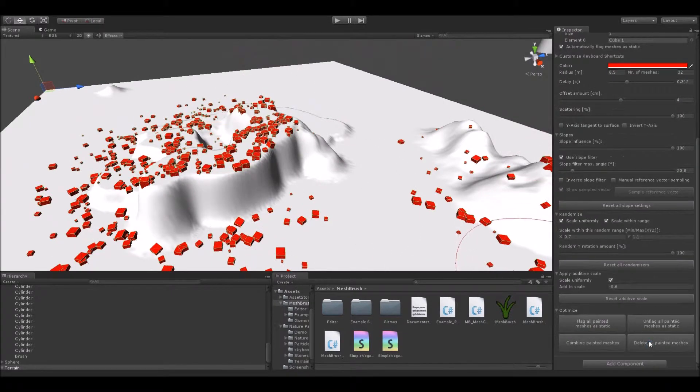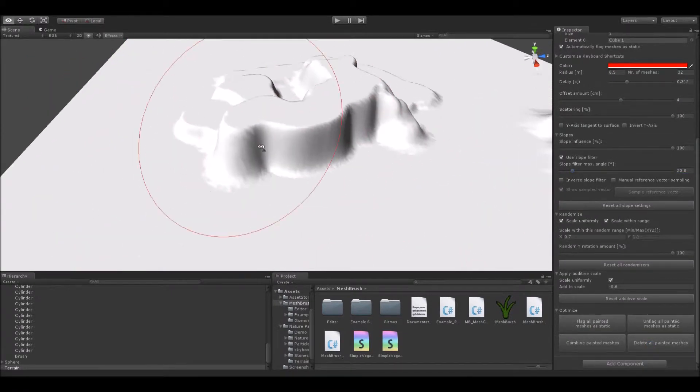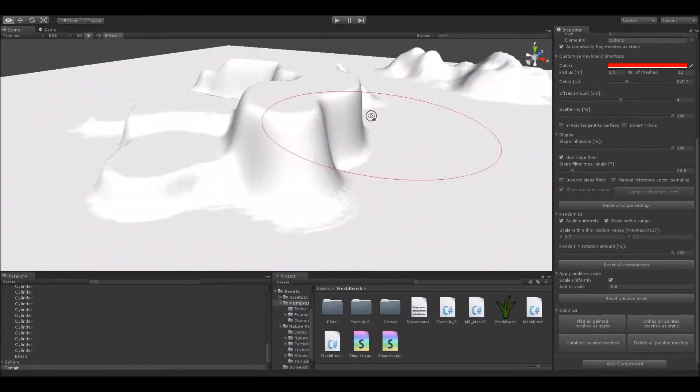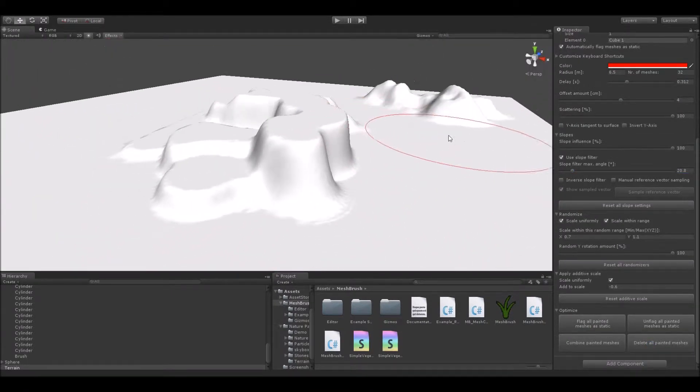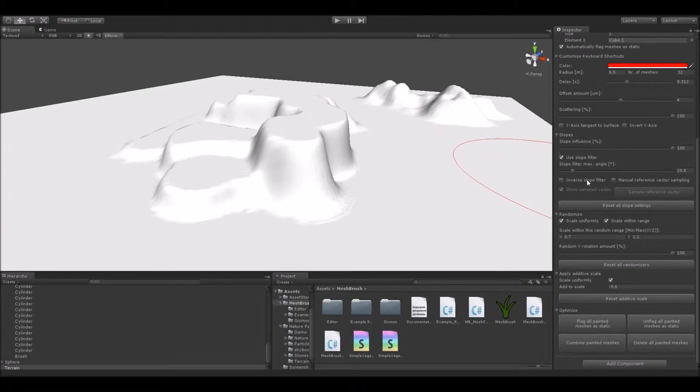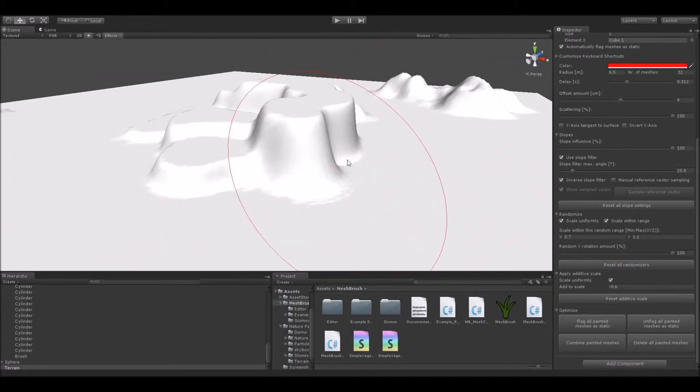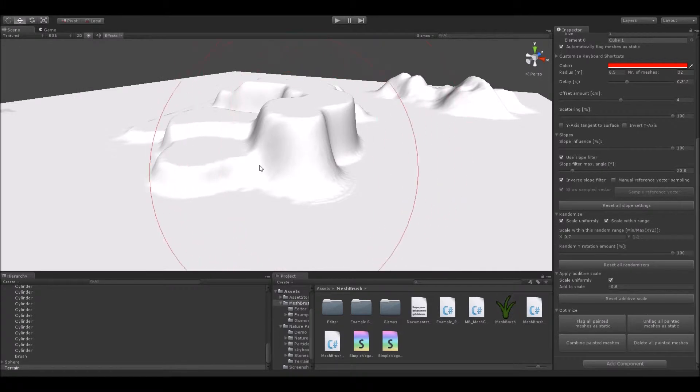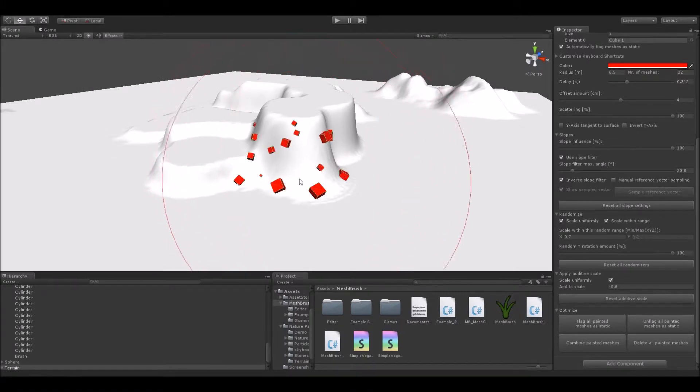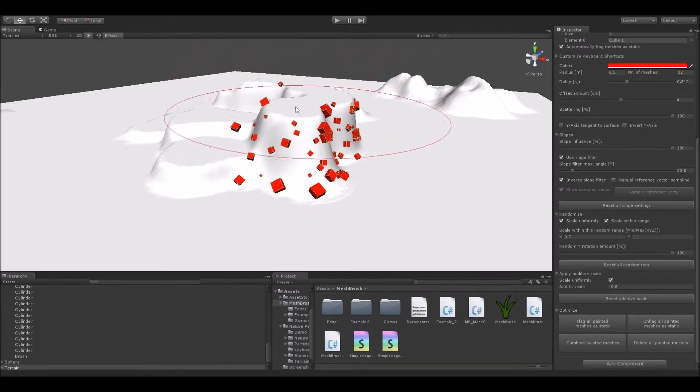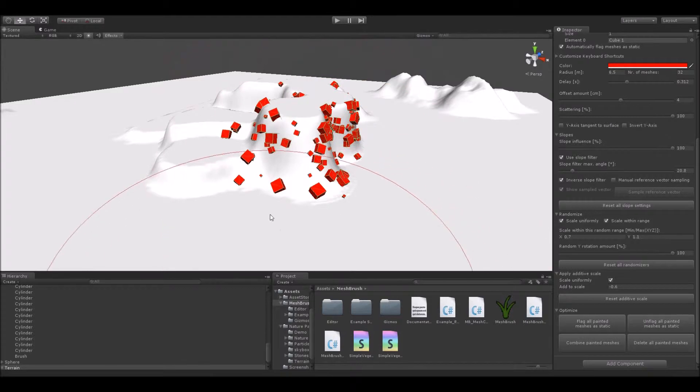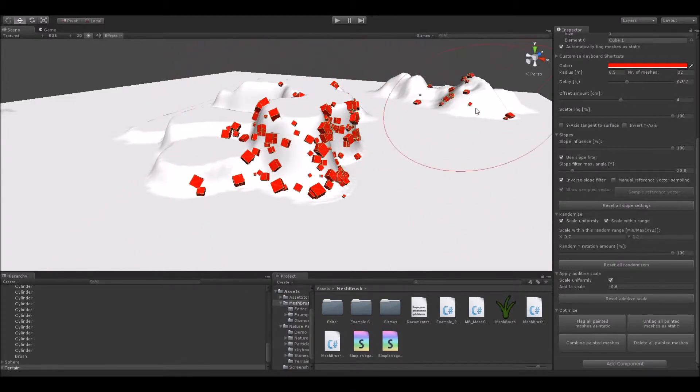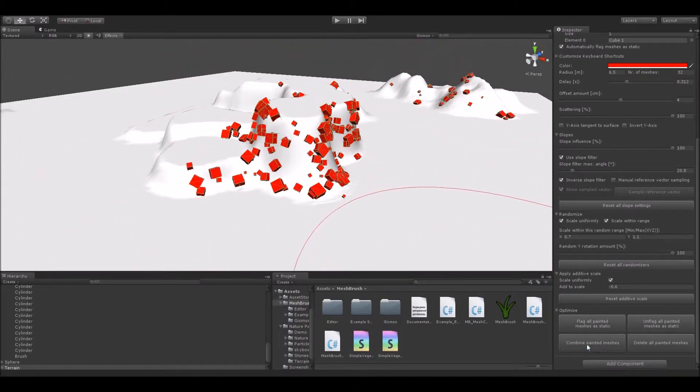But the slope filter's functionality doesn't end there. For example, you can choose to invert the slope filter there through this toggle here and therefore paint meshes exclusively onto slopes. You'll have to fiddle around a bit with these settings here to really get a feeling for what they do.